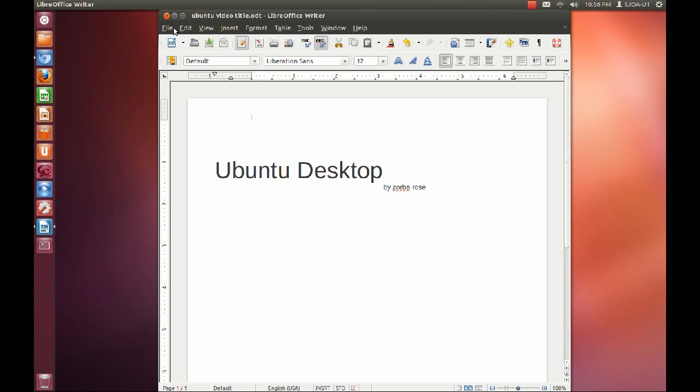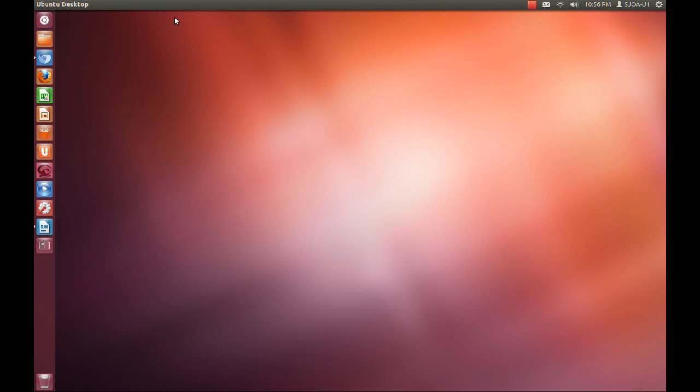Hello. In this video, I will give a quick tour of the Ubuntu desktop. Let's begin on the left, where the launcher is located. The launcher is similar to the macOS dock or the Windows taskbar, and is where you lock frequently used apps for easy access.